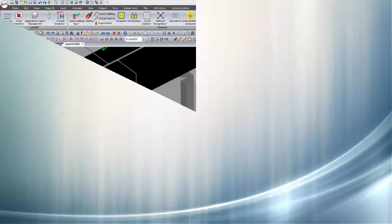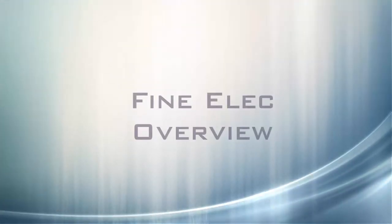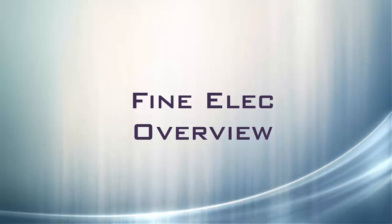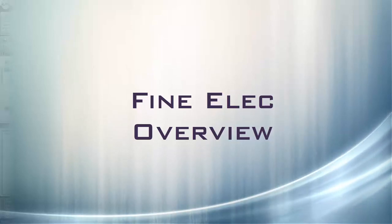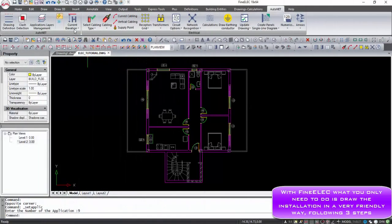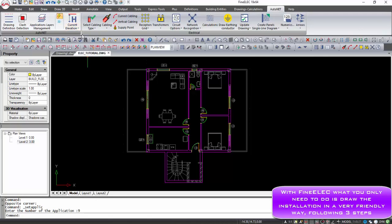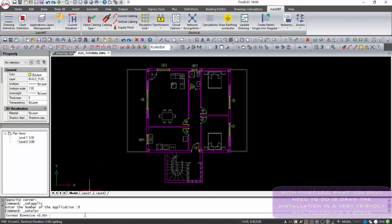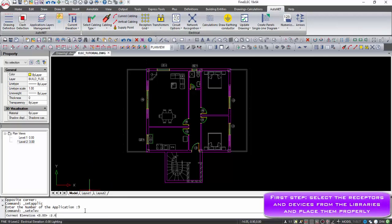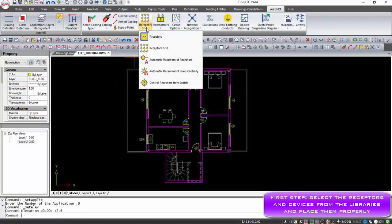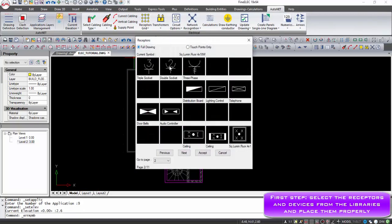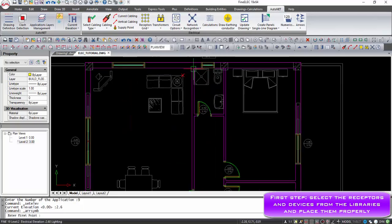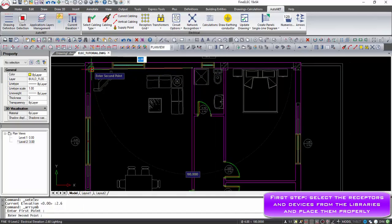Let's watch a quick overview of this software in a simple project. The first step is to place receptors, sockets, switches, panels and light fixtures, one by one, or in a grid. It has provided a wide range of 3D blocks in the library.